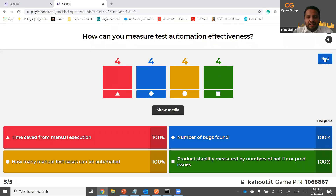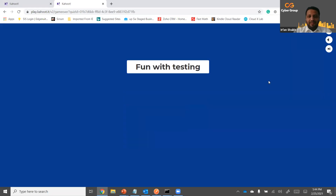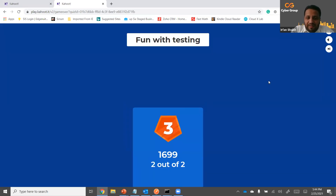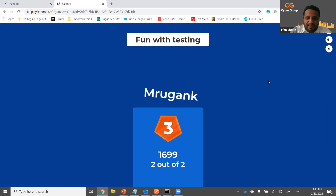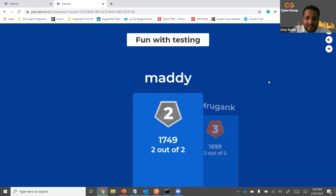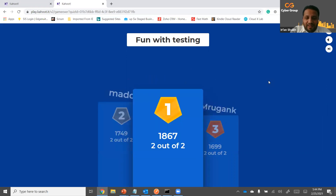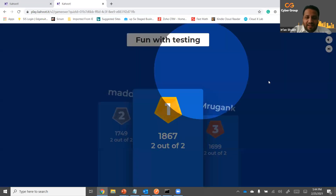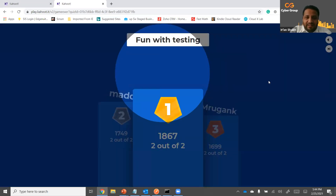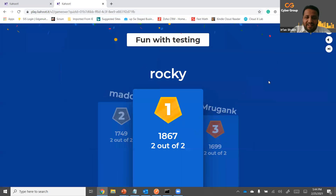We have an awesome audience. Let's see who the winner is. Third place: Rogank. Number two: Maddie. And the winner is Rocky — Rocky already knew the answers.